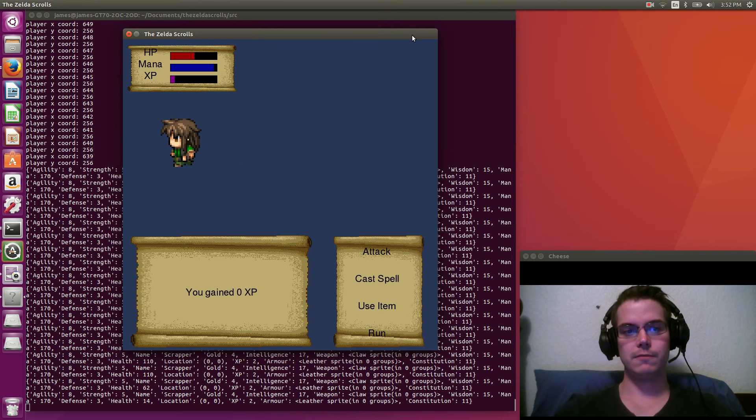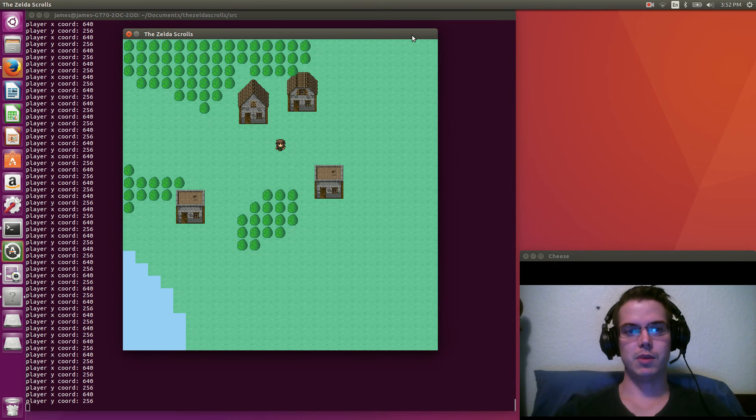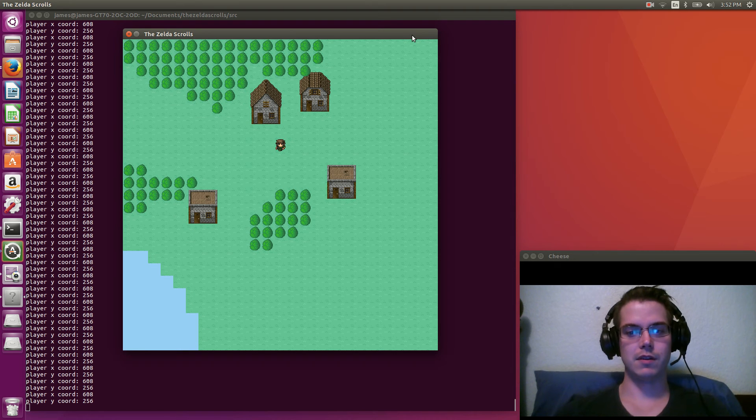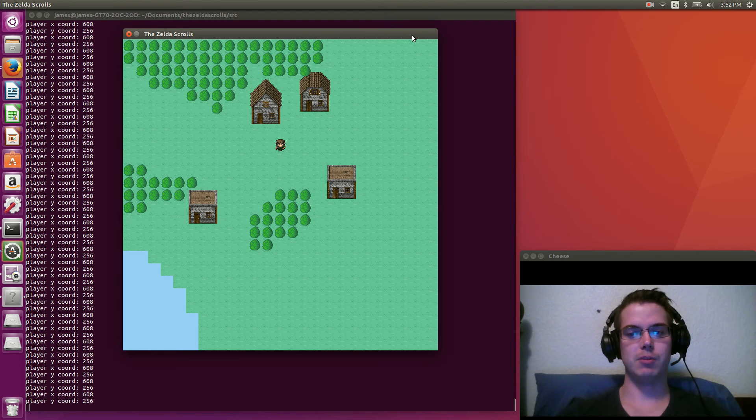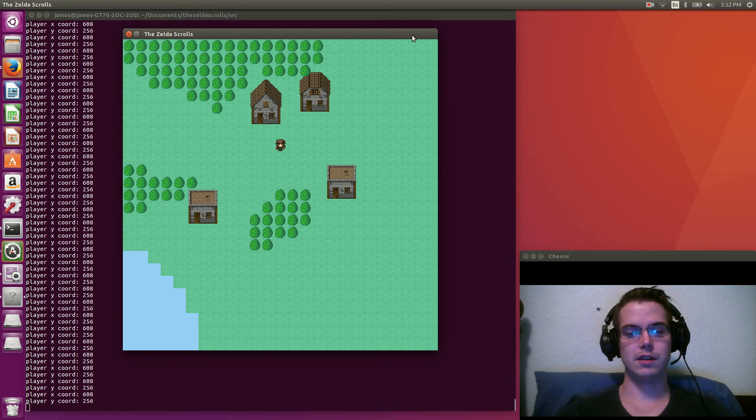So we did level up. Now, so the XP went back to kind of zero. That's because that's how much XP, the purple bar, is how much XP we need to hit our next level.